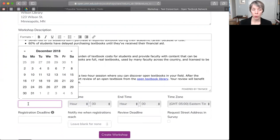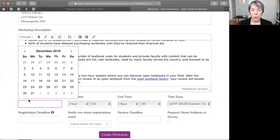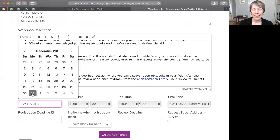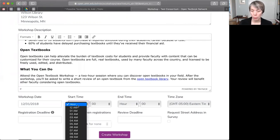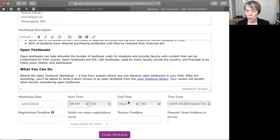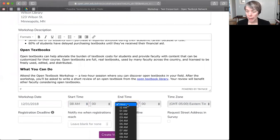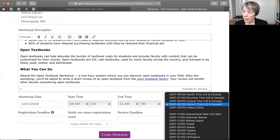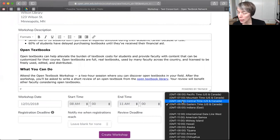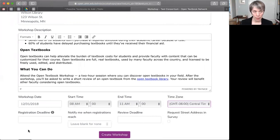For our example, we're going to set up a future workshop. It is going to be on Monday, December 31st, because what better way to celebrate the new year? It's going to start at 8 a.m., end at 11 a.m., and this is happening in Minneapolis, which is central time.